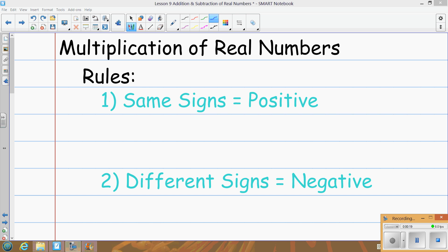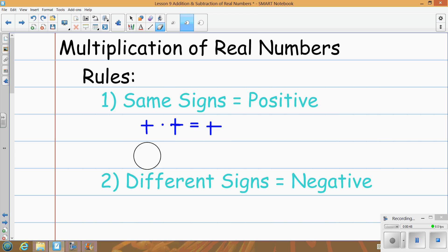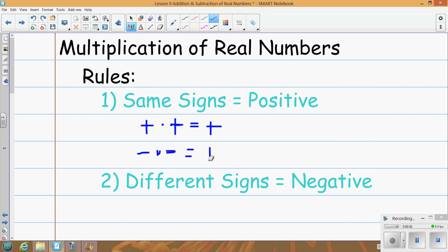When we're looking at multiplication, as long as you have the same signs, it's going to stay positive. If you have different signs, you're going to have a negative answer. So same signs: if I multiply a positive times a positive, it stays positive. And if I multiply a negative times a negative, it's going to become positive as well. So same signs give a positive result.